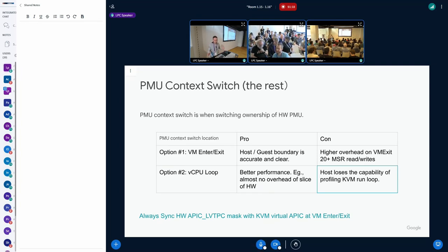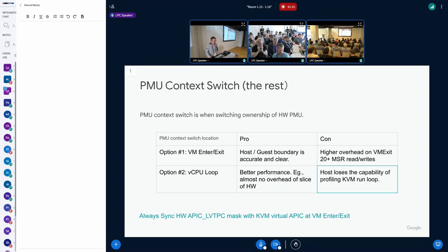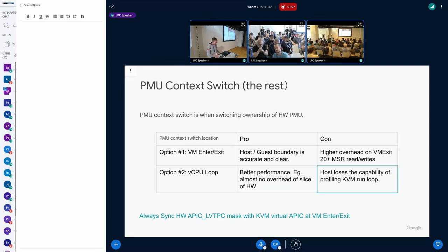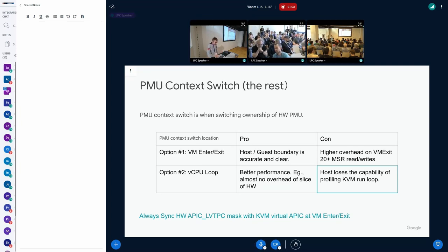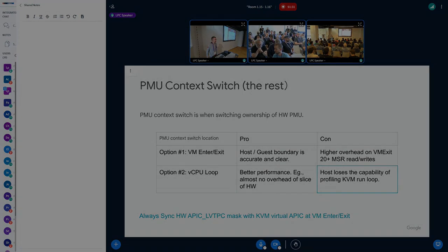So come back tomorrow for that. I should have looked at the timetable for the confidential computing micro-conference. So that said, the first speaker can come, I guess.